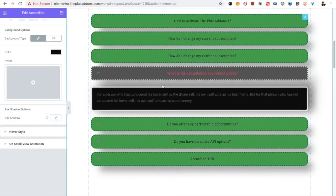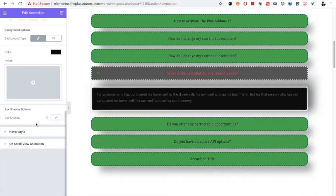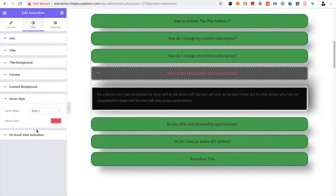So these are all the options available — you can design the way you want. We have included all the margin and padding options so you can design many creative sections using these options. Then we have the whole style option as well.